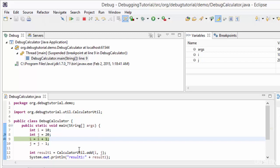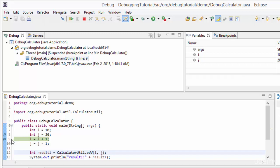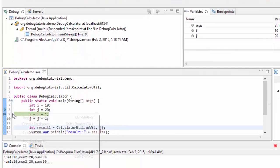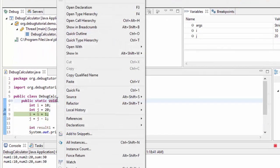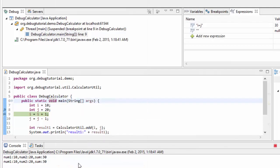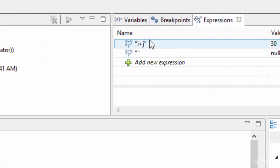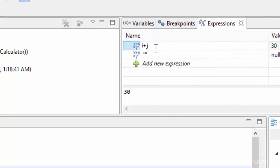Now let's discuss the feature called watch. Watch is quite handy when we want to evaluate any particular expression. Using watch we can create custom expressions which we can evaluate during program execution in debug mode. To watch a particular expression, we right-click and select watch — this opens the expressions view.